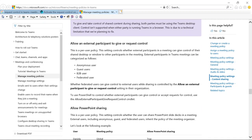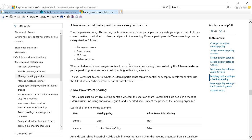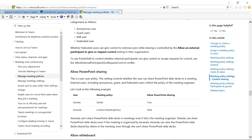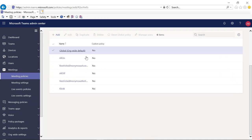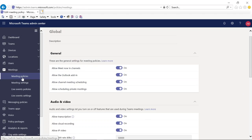The key setting is 'allow an external participant to give or request control.' If someone is outside of your organization, you both have to make sure this setting is turned on — it has to be enabled on both sides. Then you both can share screen and request control from each other. Another important thing: after you turn this on in your policy, you have to make sure you have added the user to that policy.